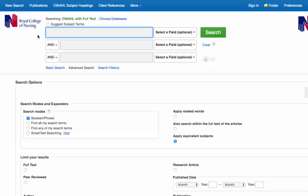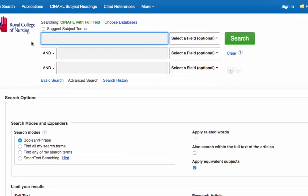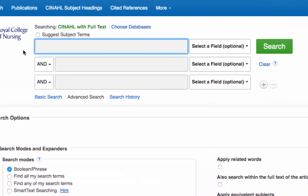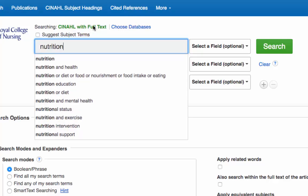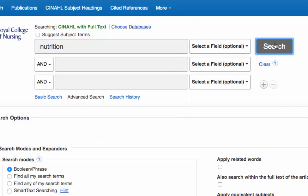The CINAHL database opens at the advanced search page. We'll start off by entering a keyword. It's always well worth having a think about the terms you are using — are there related terms or alternative phrases that you can use? I'm going to enter nutrition, so we'll type our keyword in and then simply click on search.